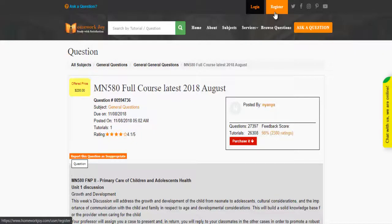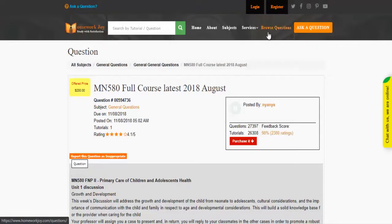Register at Homework Joy. Log in using your username and password. Click Browse Questions and get multiple results to choose from.